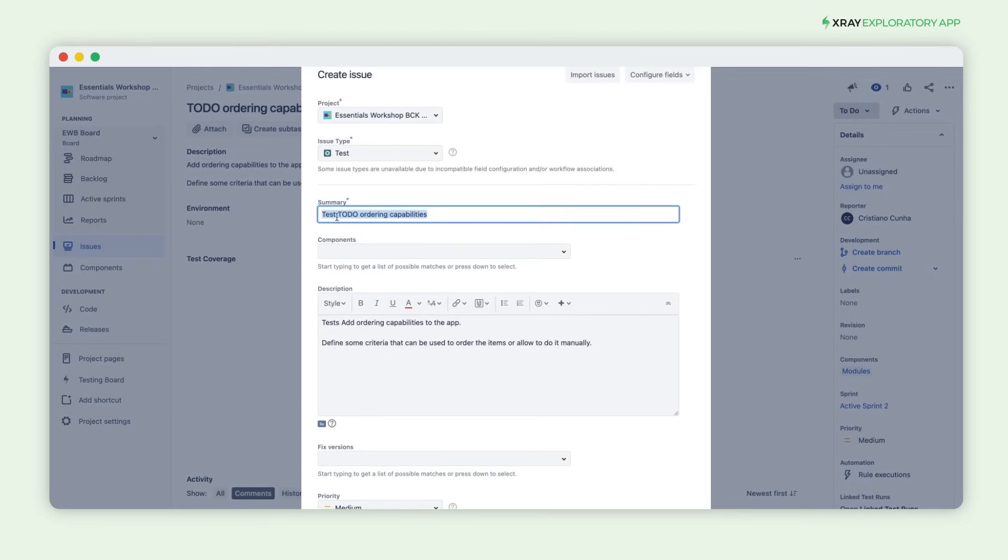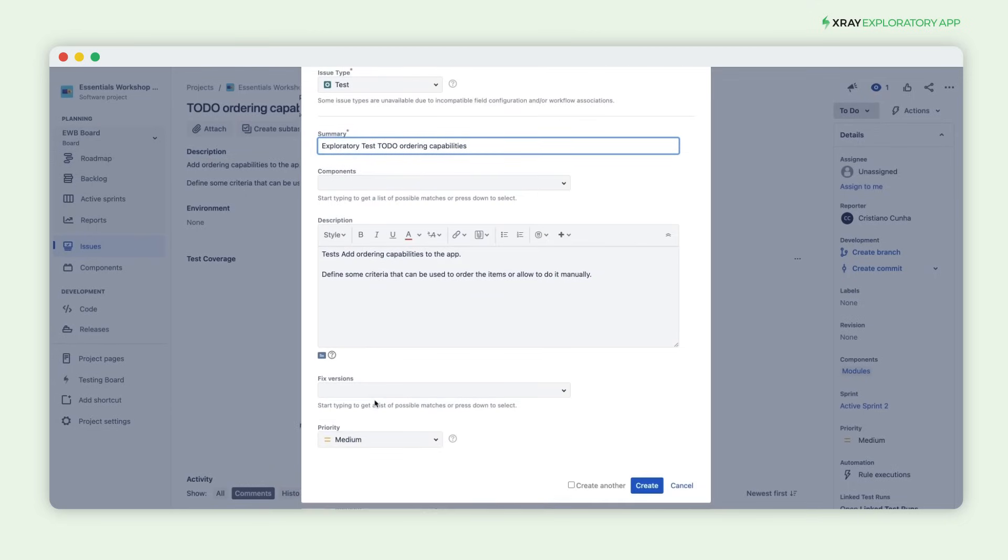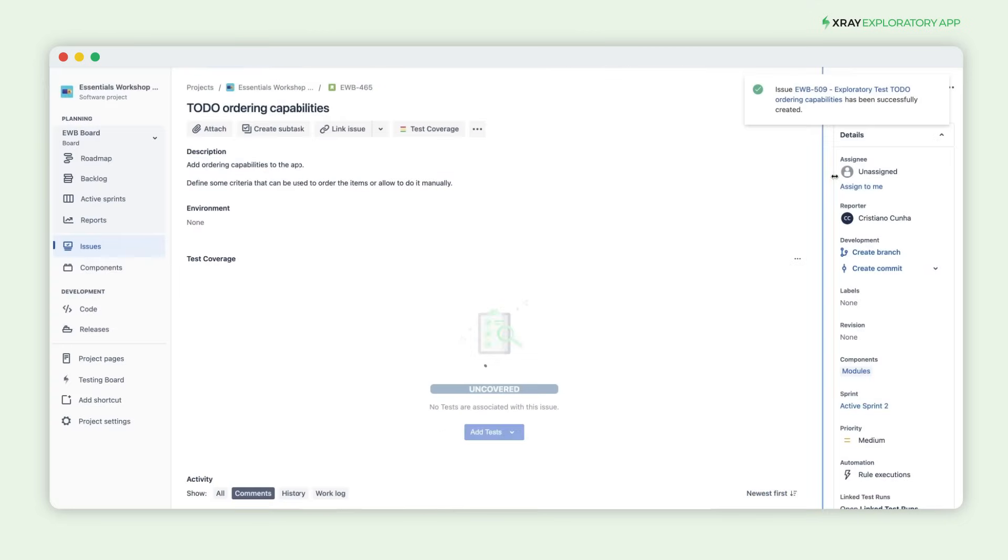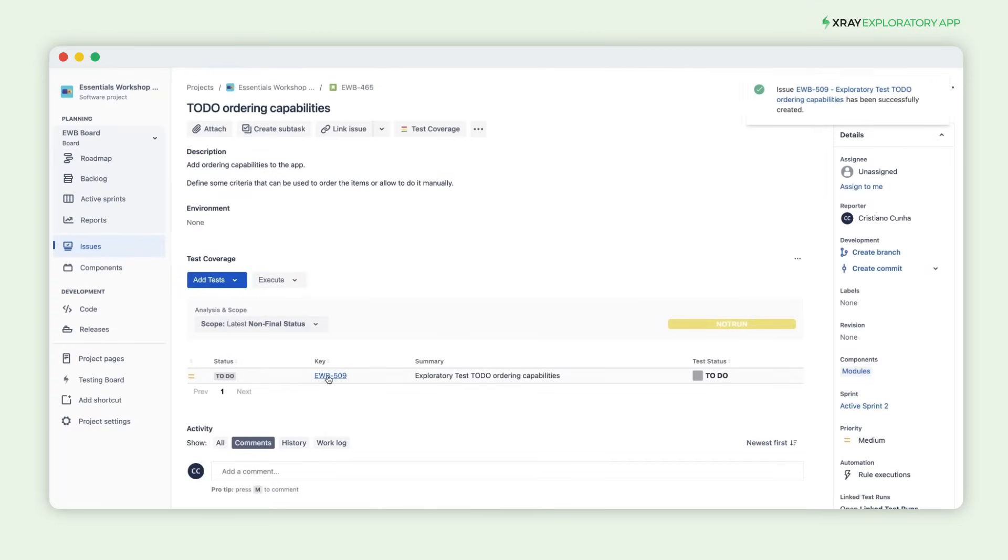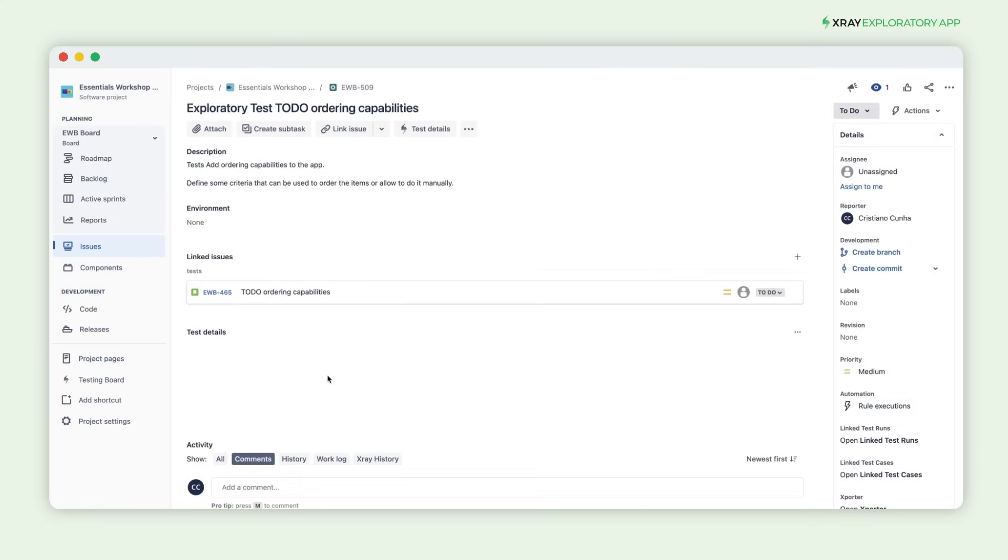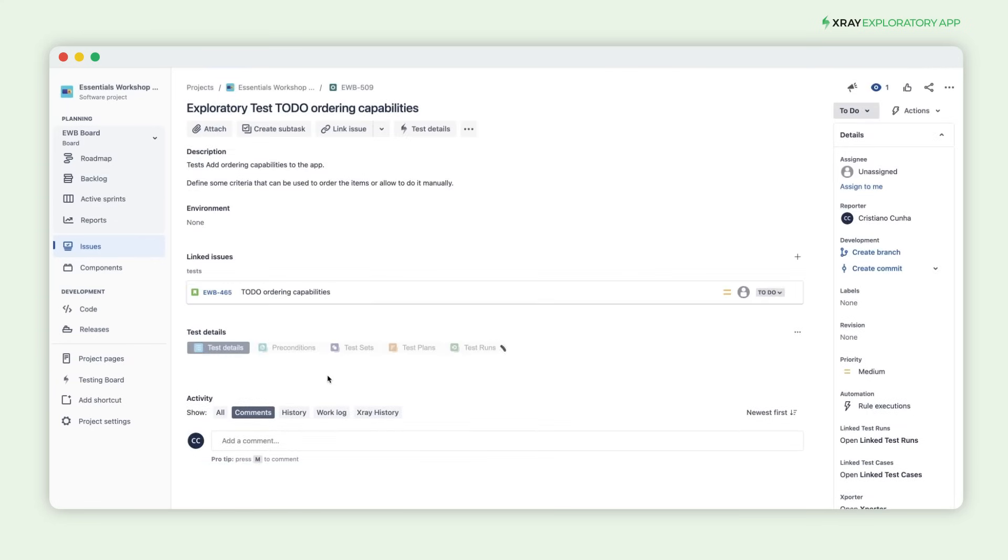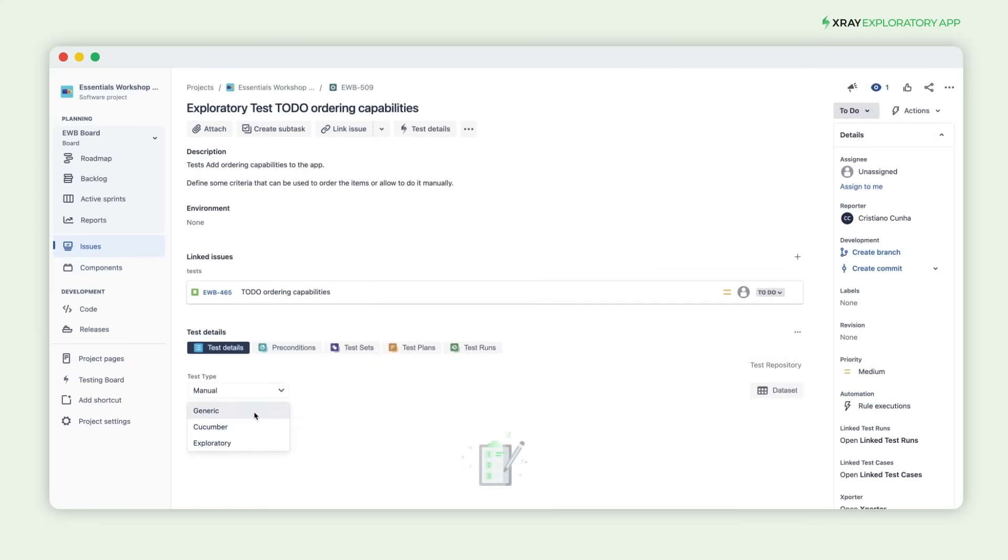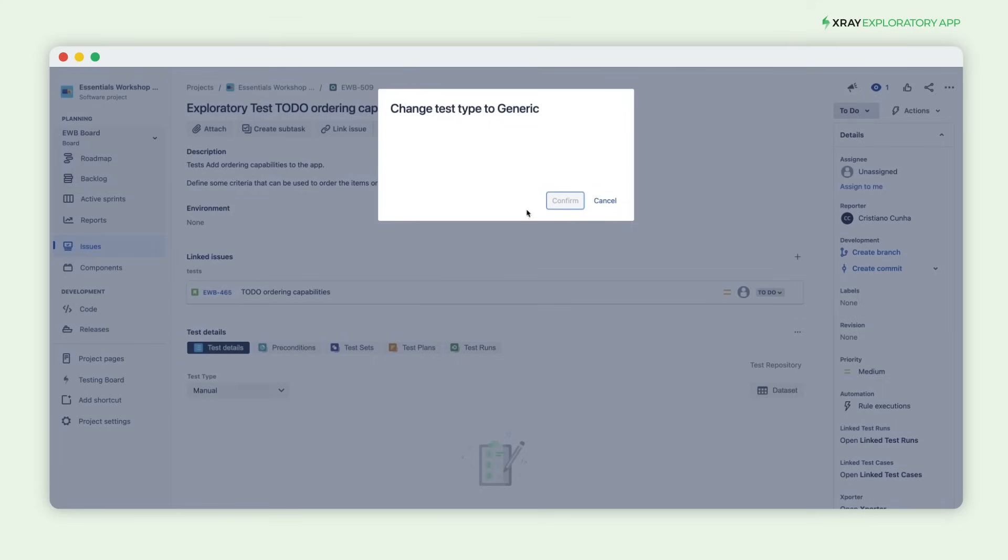Let's start by adding a test that covers the requirement with a proper summary. Once you've created the test, change the test type to generic in the test details form.